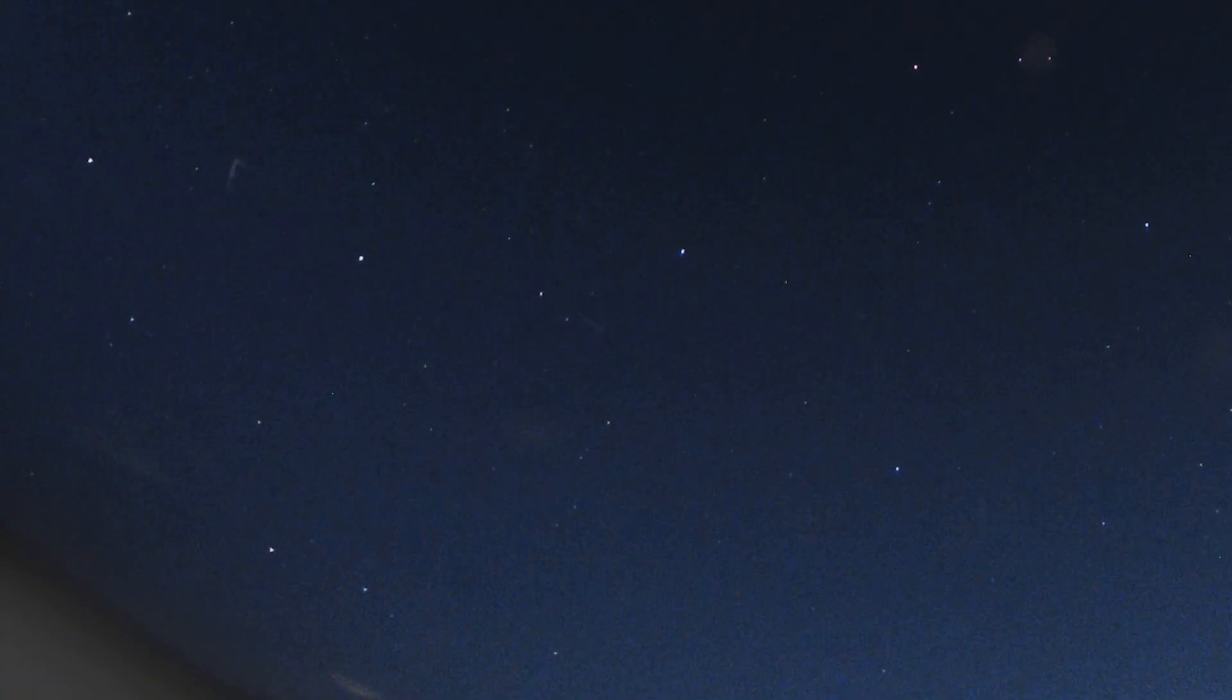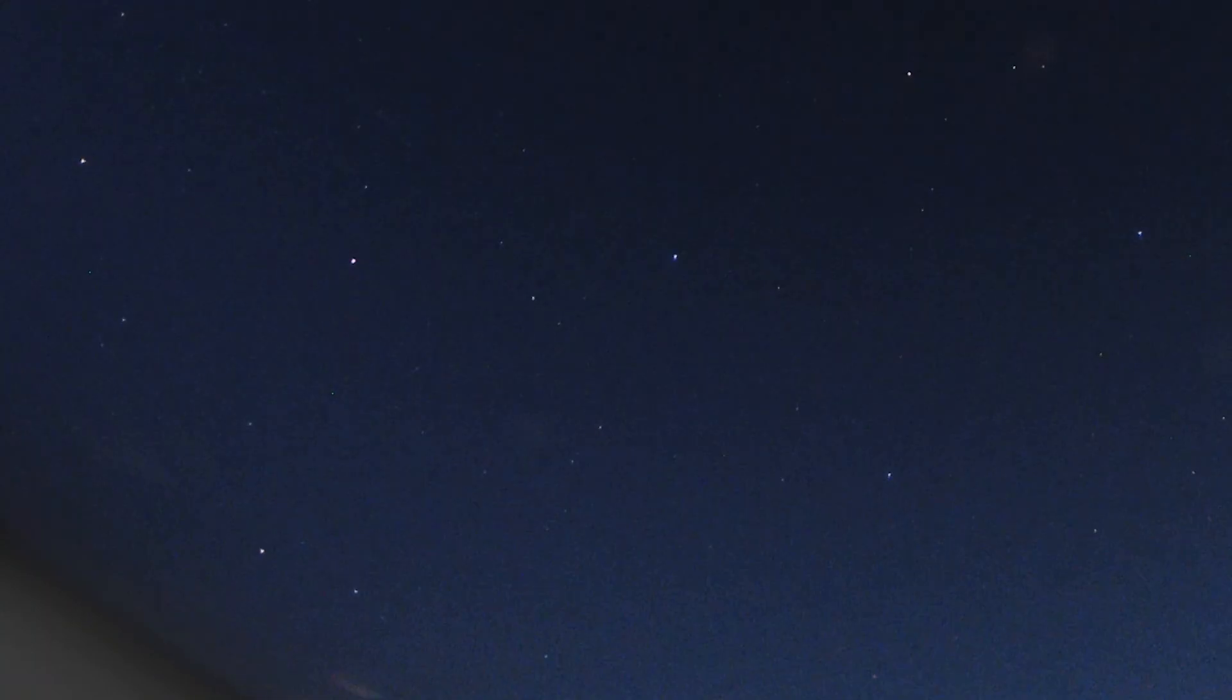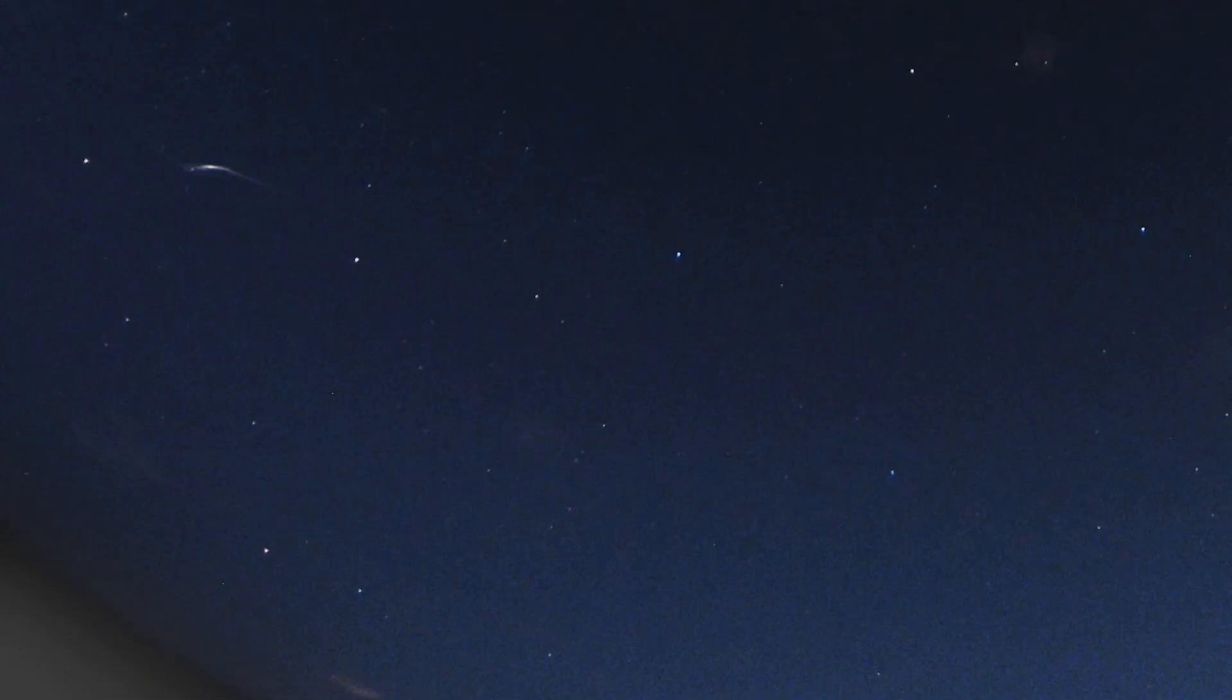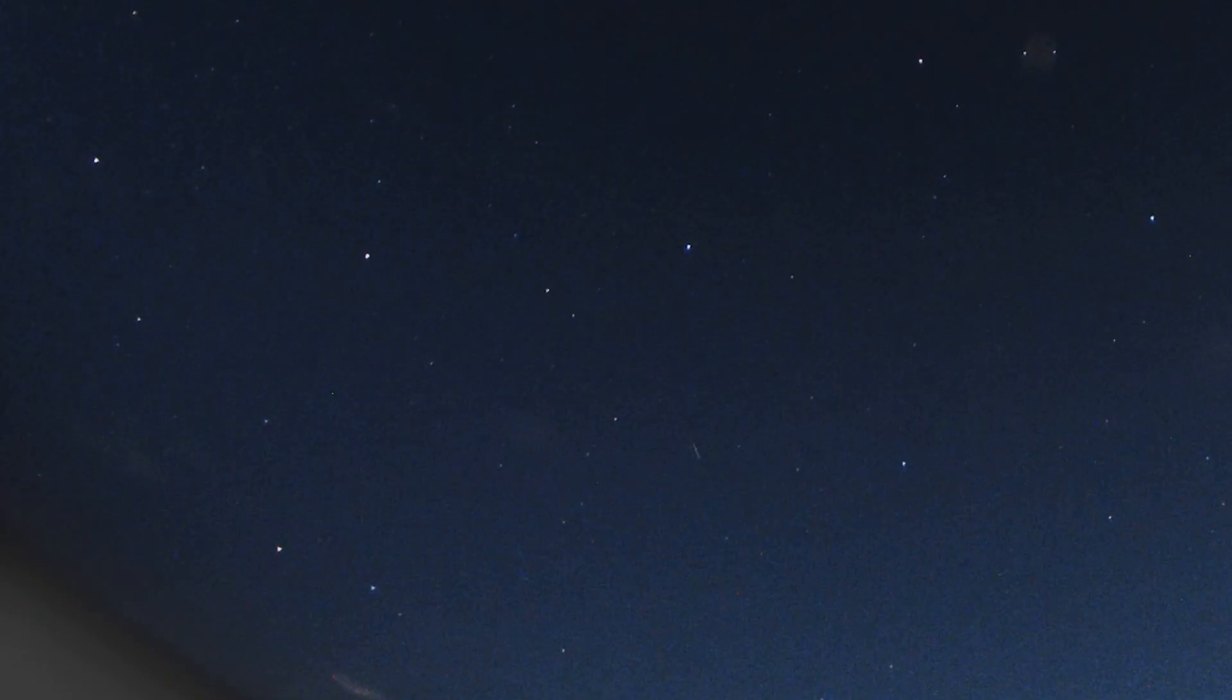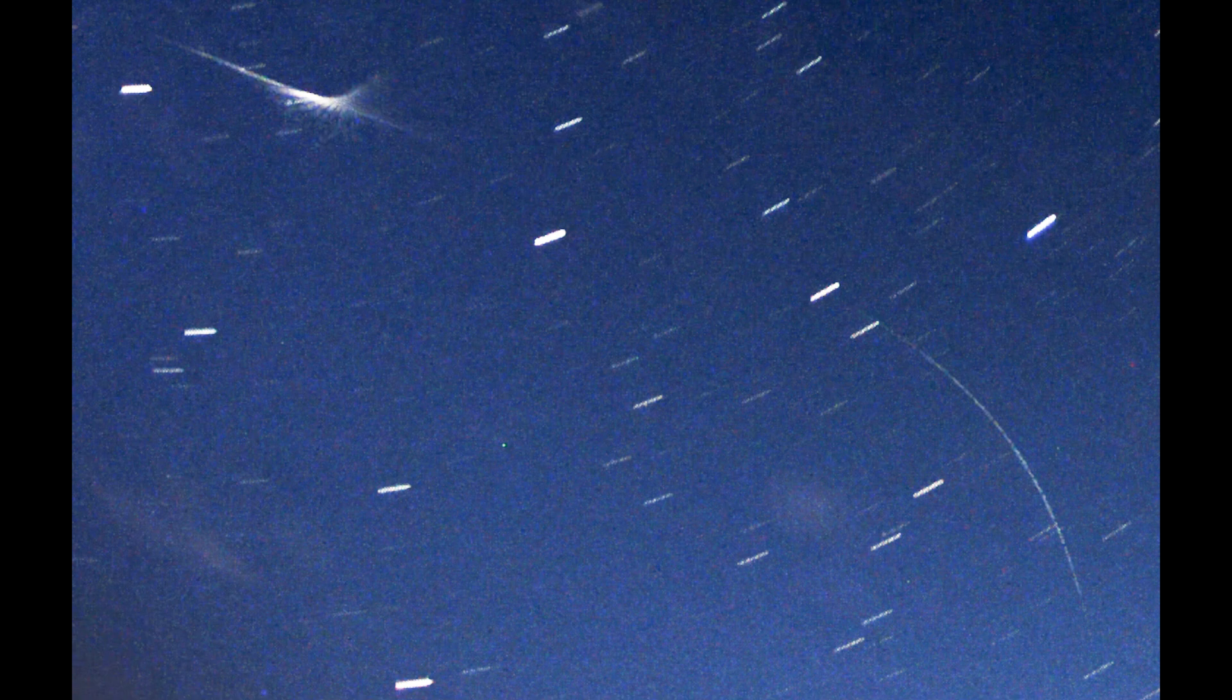And then it wasn't going super fast to the point where it would look like a meteor, but maybe it was going fast enough where it was kind of burning up in the atmosphere just a little bit, but enough to glow and be visible on my camera. So I don't know 100% what this is.